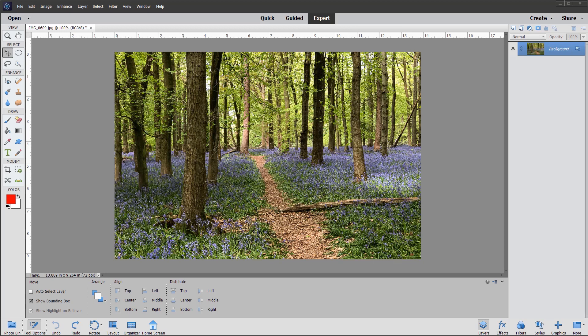Hi there, this is John and welcome to another video demo. I have this rather nice photograph of an English bluebell wood open in the expert mode of Photoshop Elements.